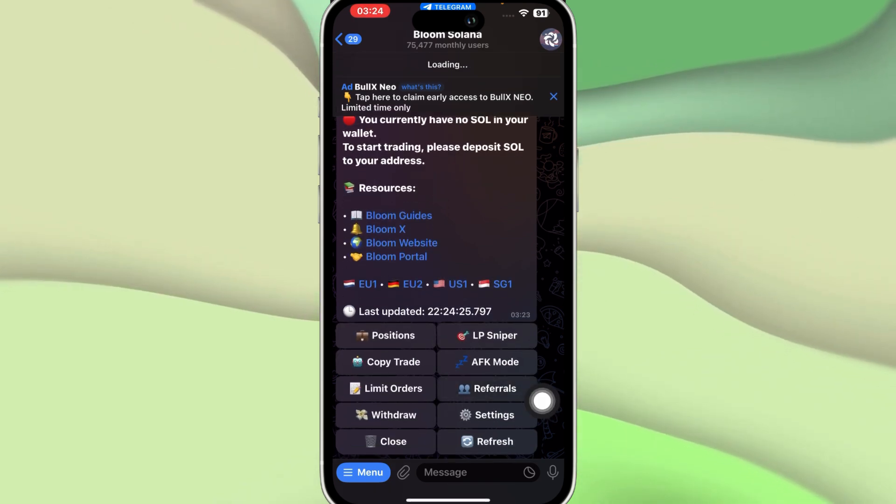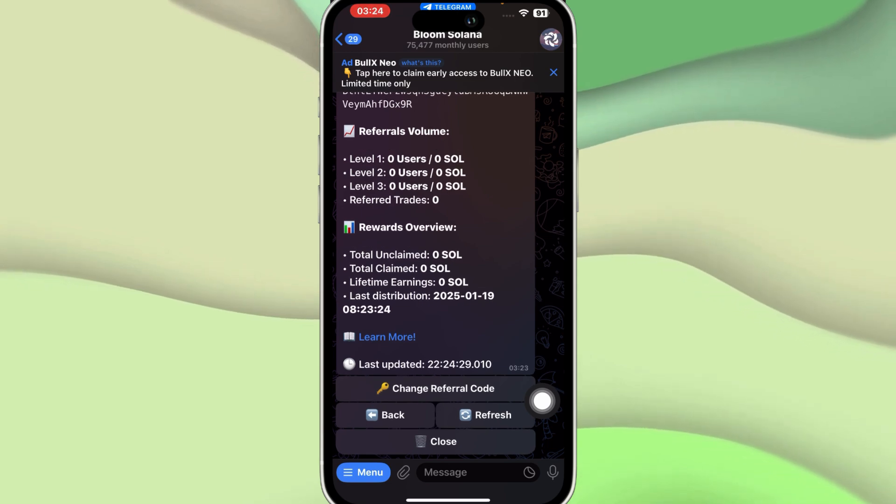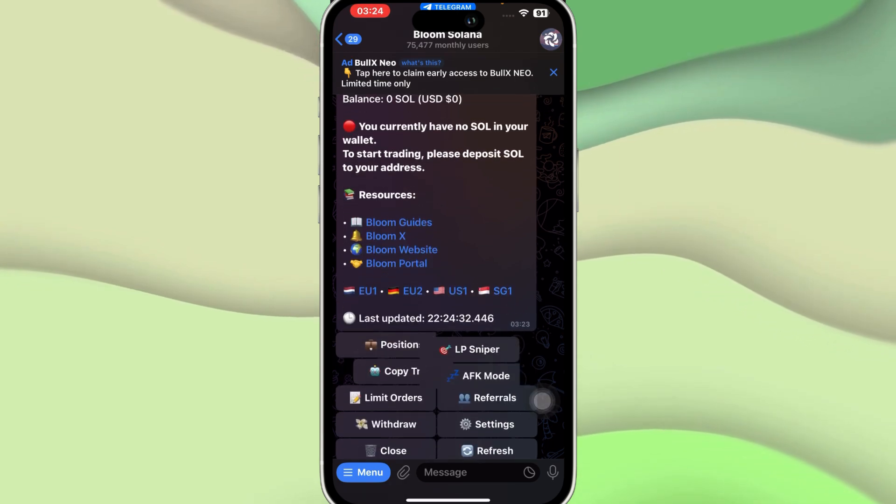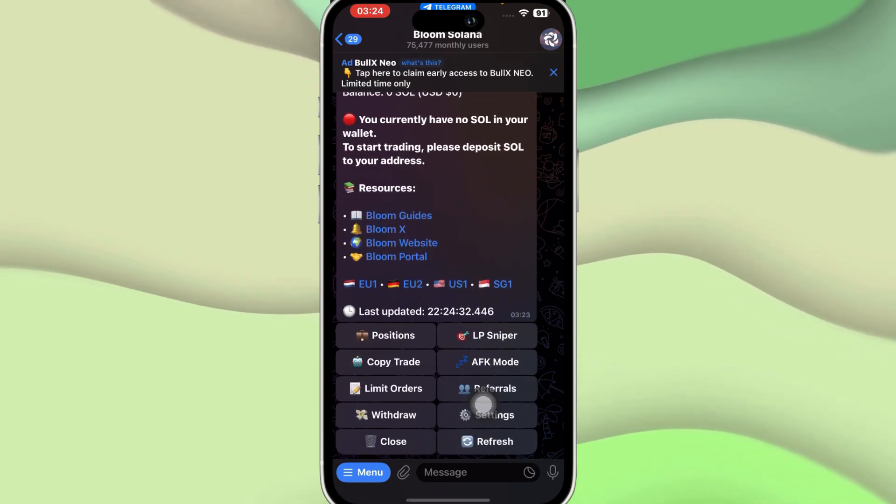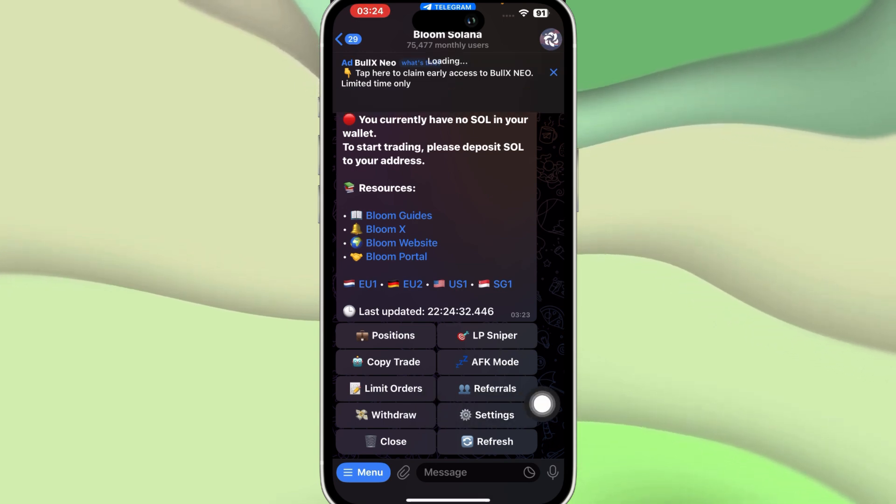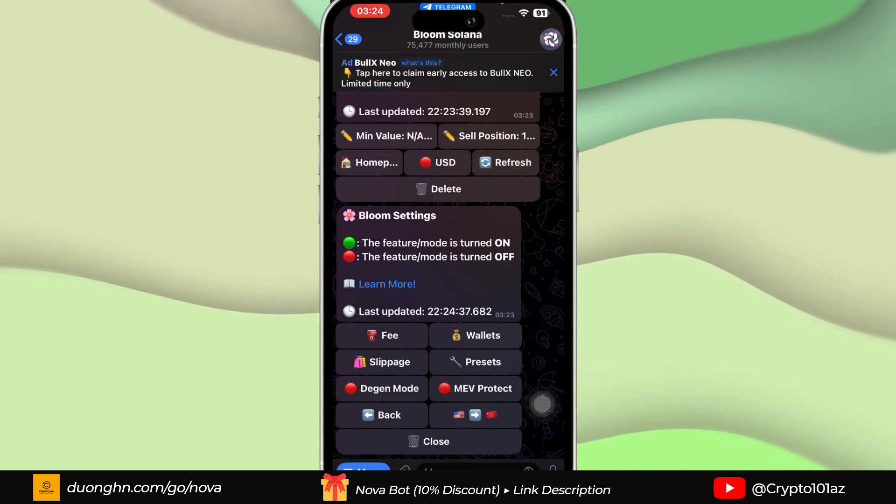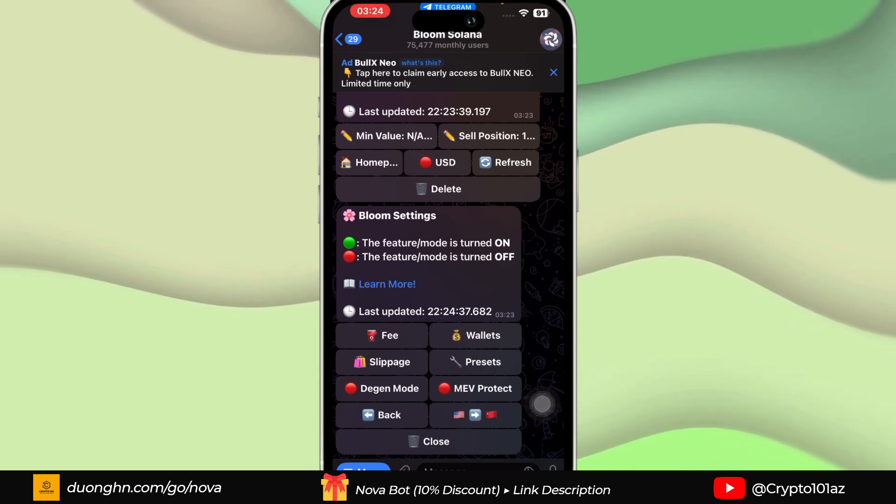You can even see how many people have joined this specific trading bot using your referral link. Then we have Withdraw where you can add any of your withdrawal address over here.